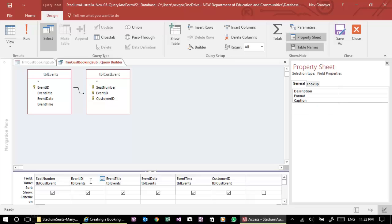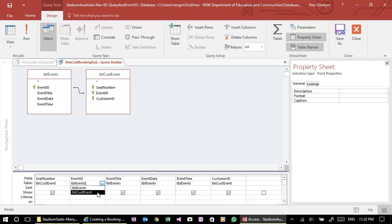The event ID is coming from table events, which is an auto number. So we have to come and take that from customer event.